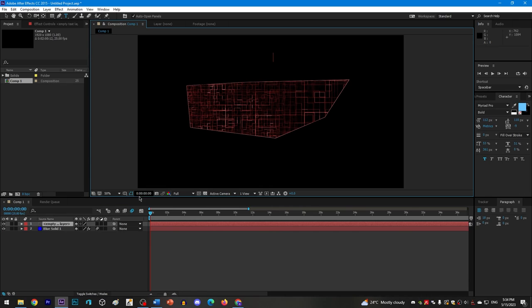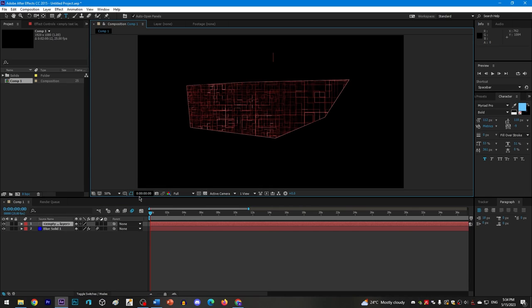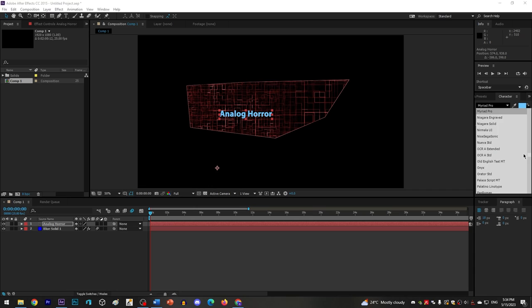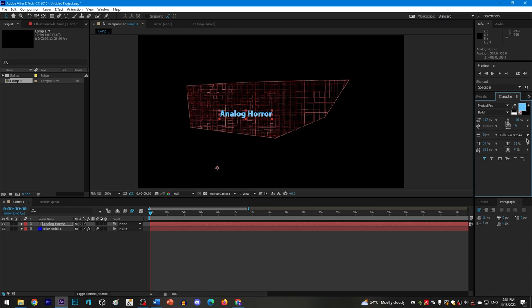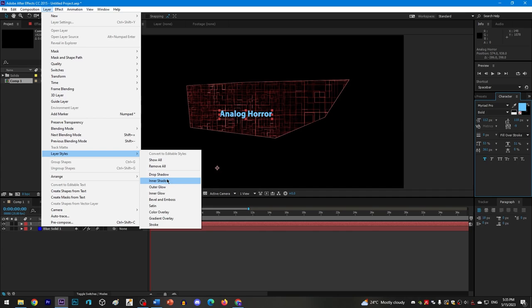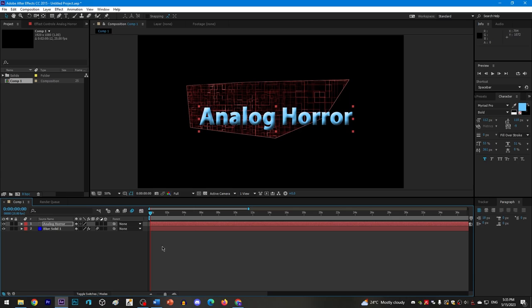Another thing you might need is text. To add it, right-click on the composition and click on text — like that you can add text to your videos. I don't use it that often but sometimes I need to. Here you can change the font, the color, and the style. If you go to Layer, you can change the layer style — these are the same layer styles from Adobe Photoshop: you can add bevel, emboss, and other things.